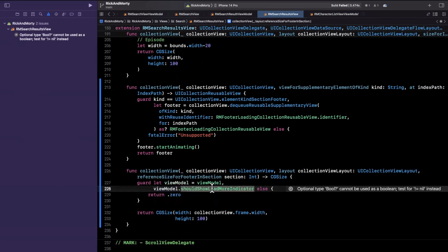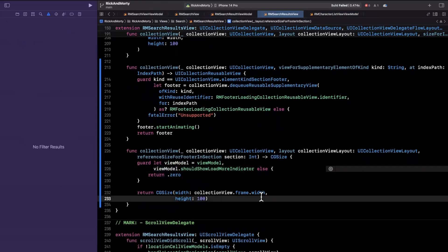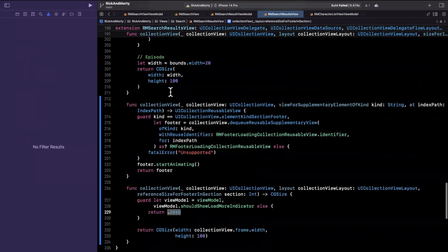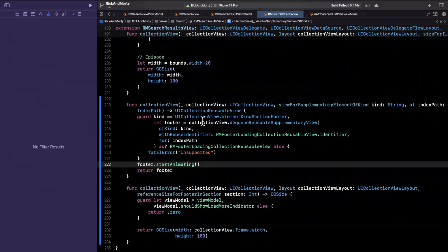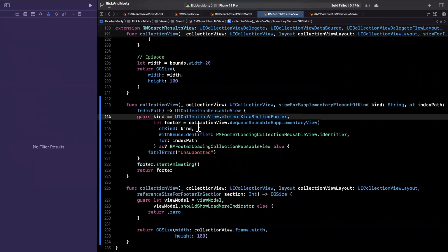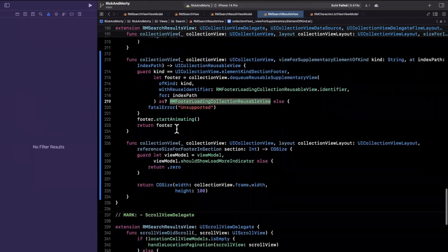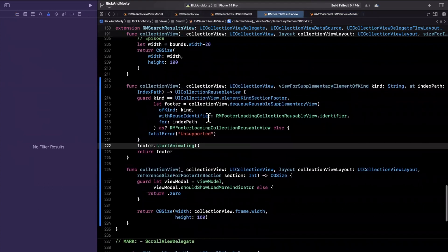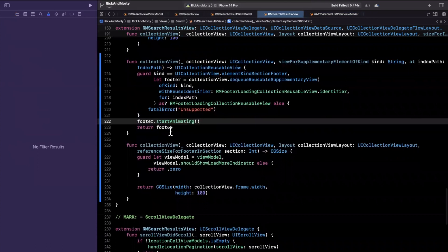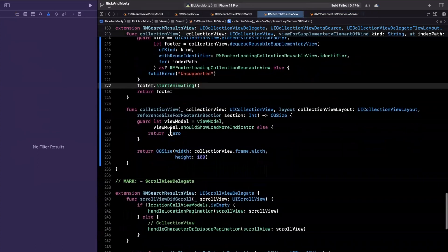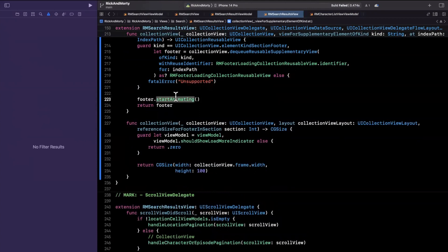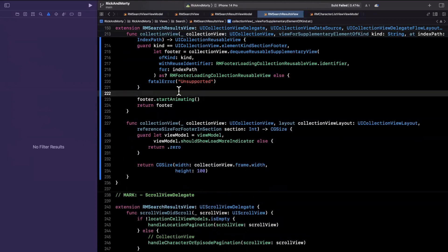What we're saying is: if we should show the load more indicator, we dequeue the proper size for this footer; otherwise, we dequeue a size of zero — it'll still be there, it just won't show. We also have the function where the actual dequeuing happens: we verify the guard that the kind is a footer, then we dequeue it and cast it to the appropriate type, then call `footer.startAnimating()` and return footer. One more thing — we can say start animating only if we have more results to be shown, otherwise we don't need the hidden activity indicator spinning, which uses a slight bit of compute. It's a minor optimization but good to make.